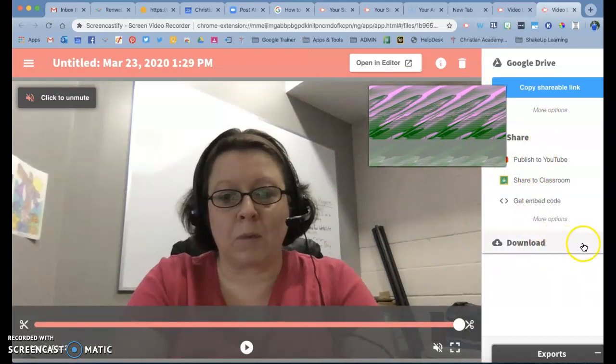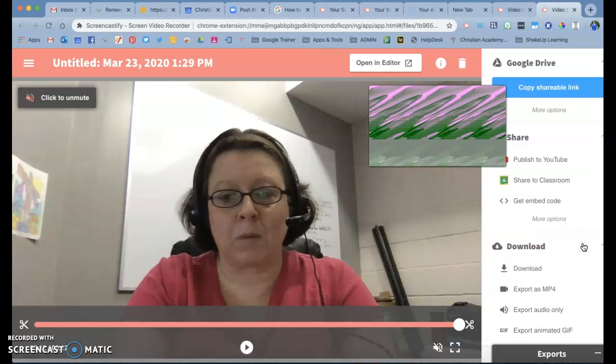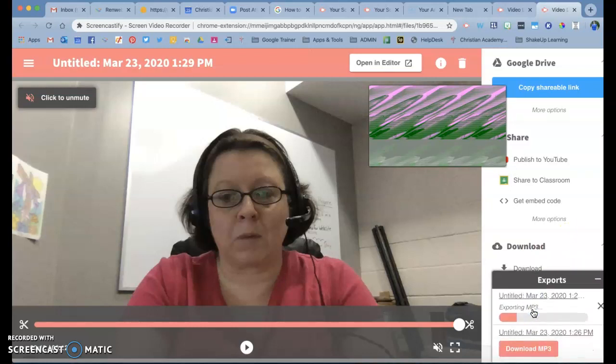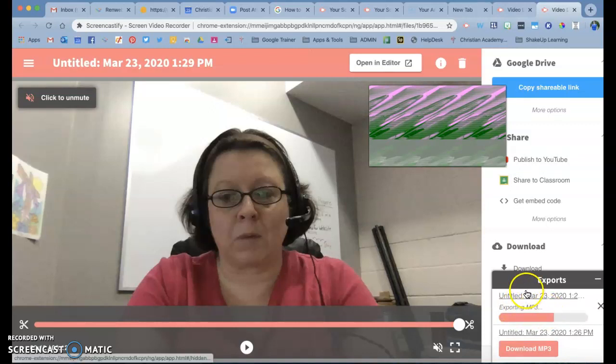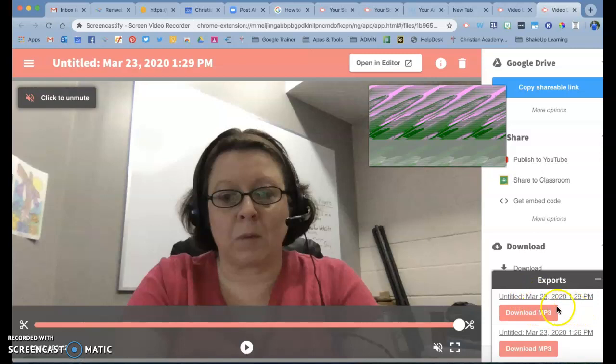you're going to click this download button, hit the drop down menu, and then you have the ability right here to export audio only. And in that case, it's going to export it, and then it's going to become a file in your Google Drive.